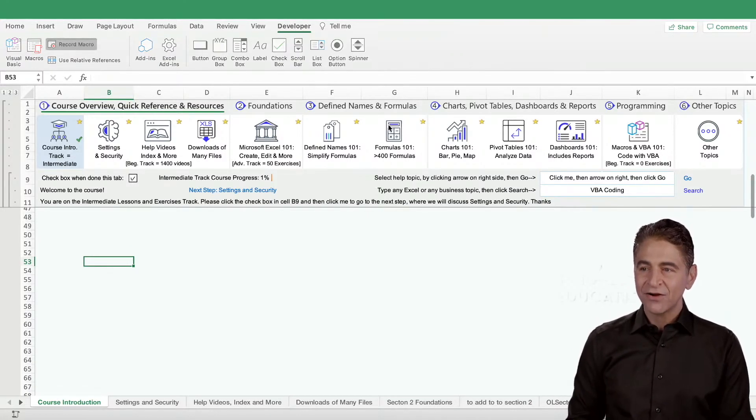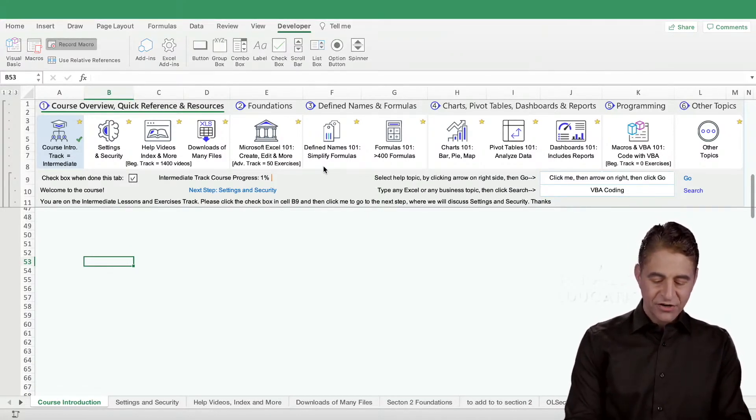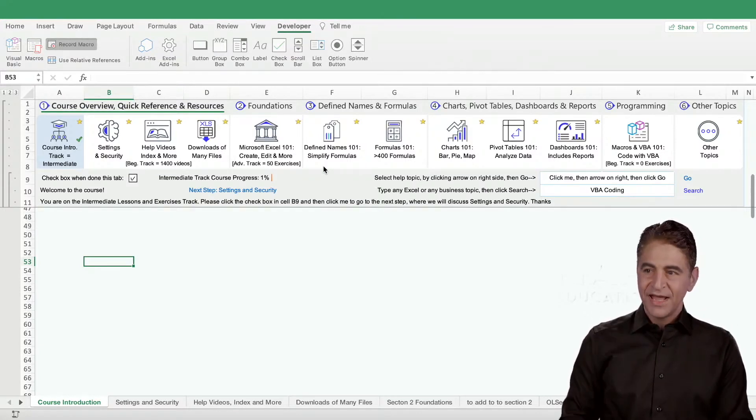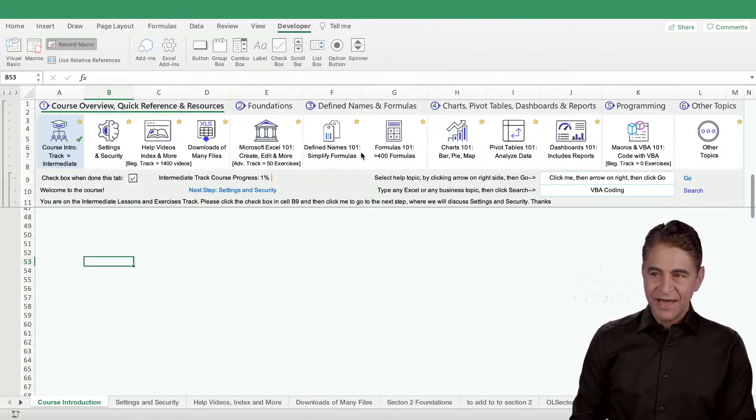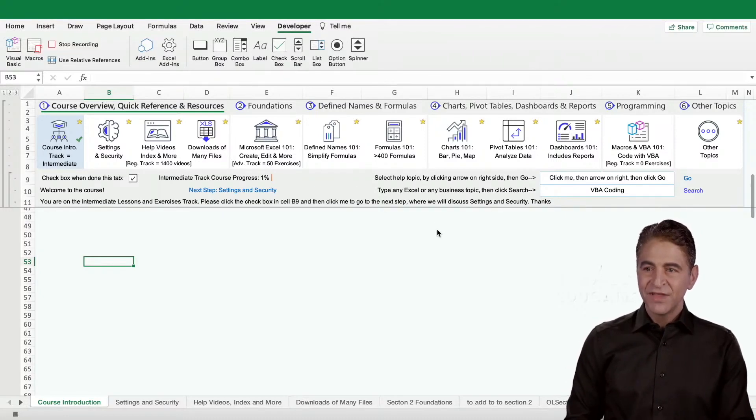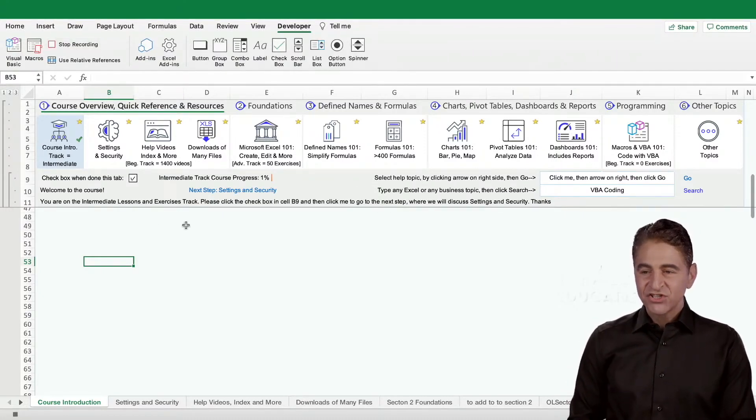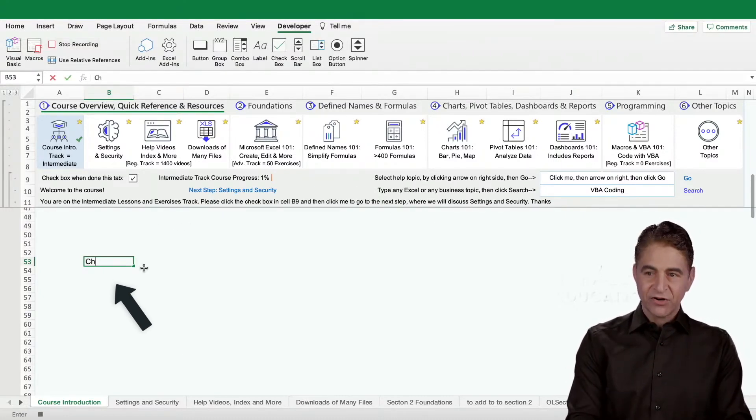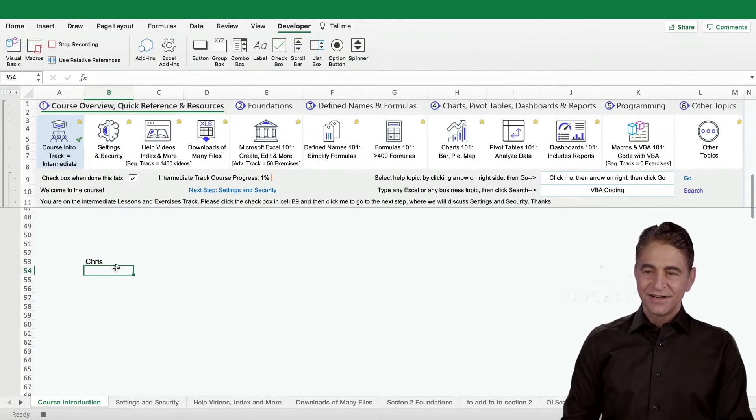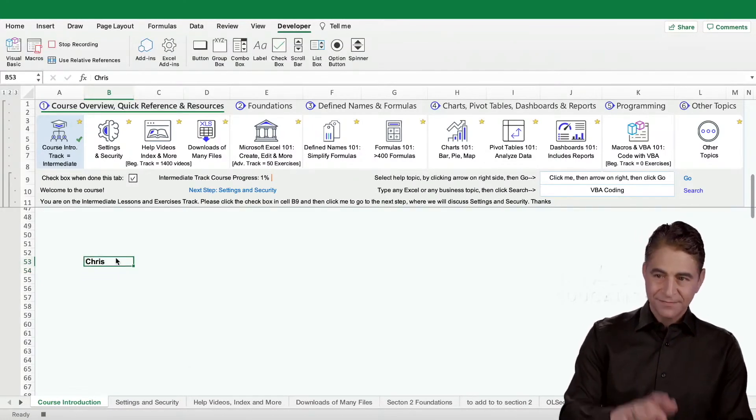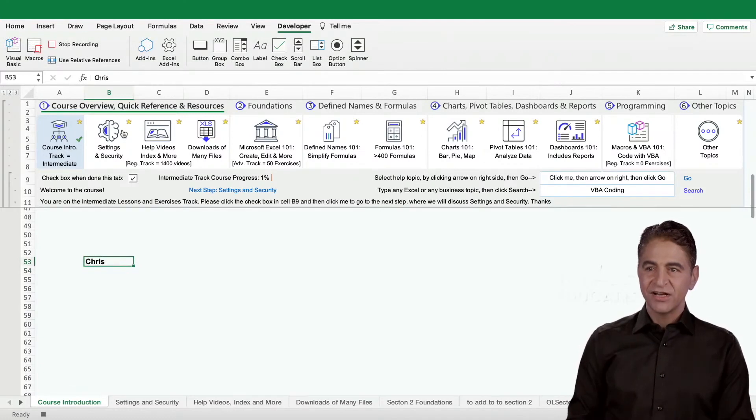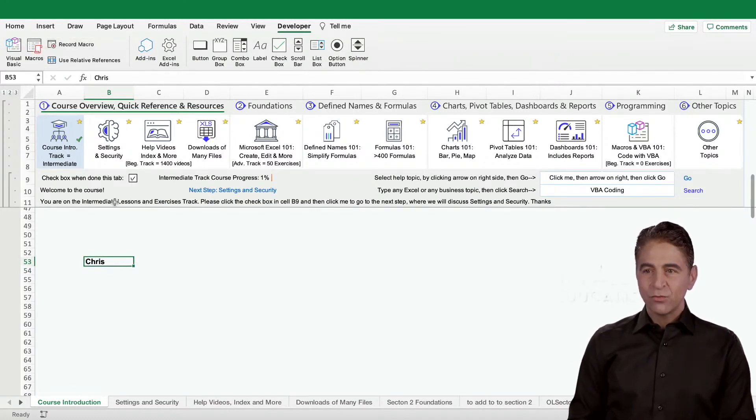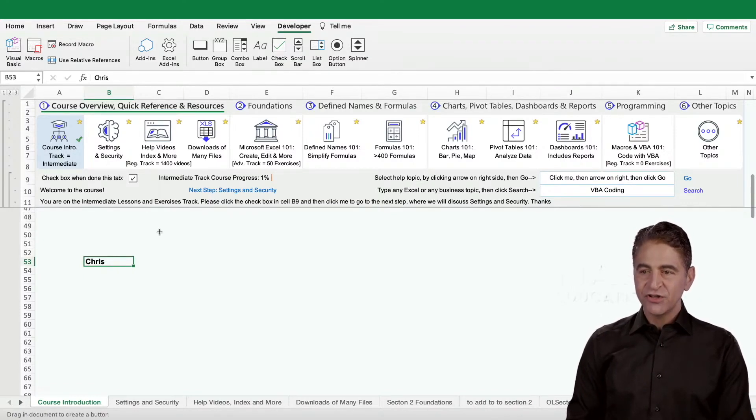Record macro - I'll call this chris button bold. We can set up a command key for it if we want to, I won't do that. So we're recording right now. All I'm going to do is I'm going to type here chris, enter, and then I'm going to make it bold. Good. Now we're going to stop recording and we're going to assign a button to this code and I'll show you the code in a second.